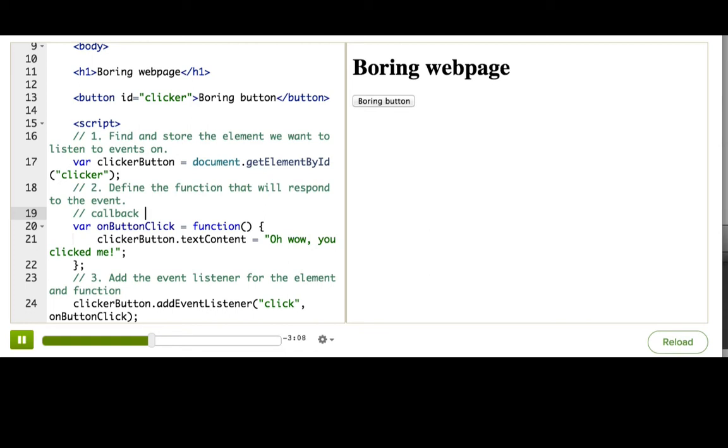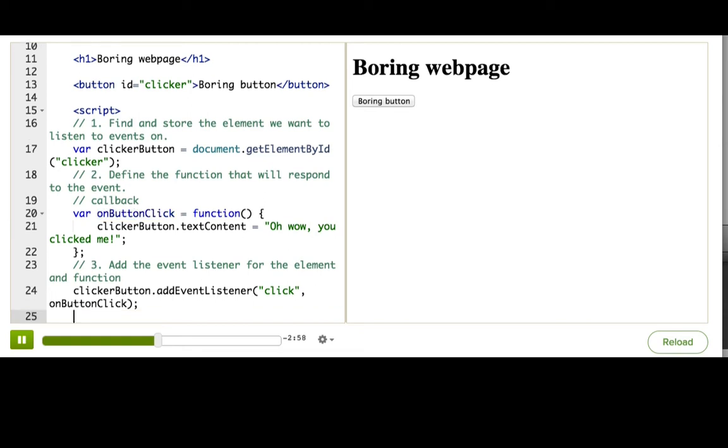We only want it to get called once the event happens. We usually don't want it to get called when the page loads. If we did want it to be called when the page loads, we'd have to add a line, like this, at the bottom.